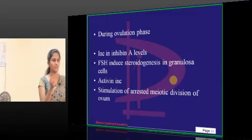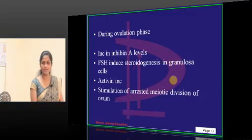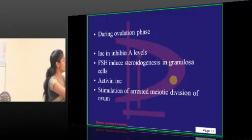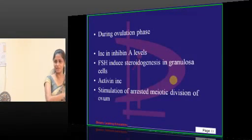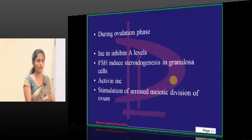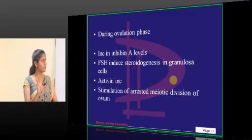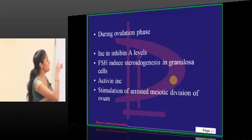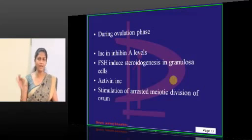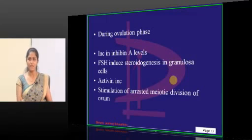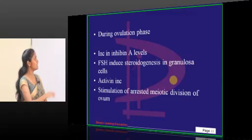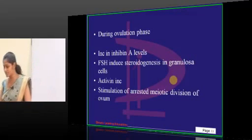FSH acts on steroid enzymes in granulosa cells during the initial follicular phase. At the time of ovulation the follicles are ready, so there is no more development — only rupture. So B is wrong. Why is A wrong? It is inhibin B levels, not inhibin A. There are two types: inhibin A and B. Inhibin B is correct. So C is correct and D is also correct.